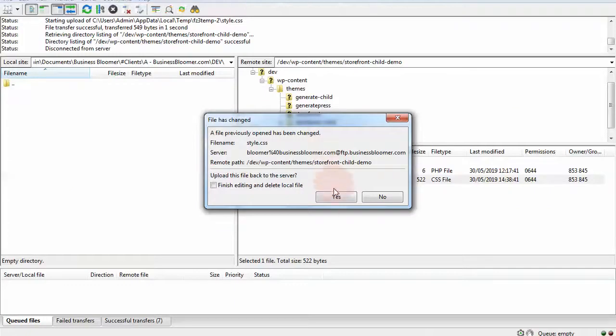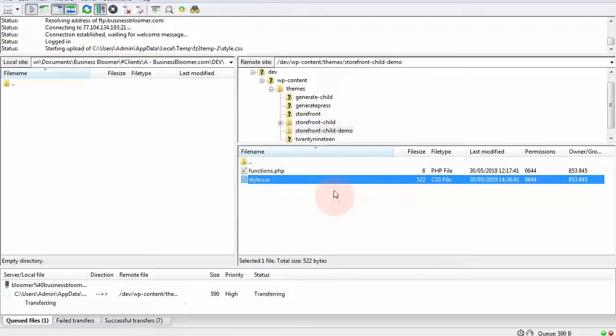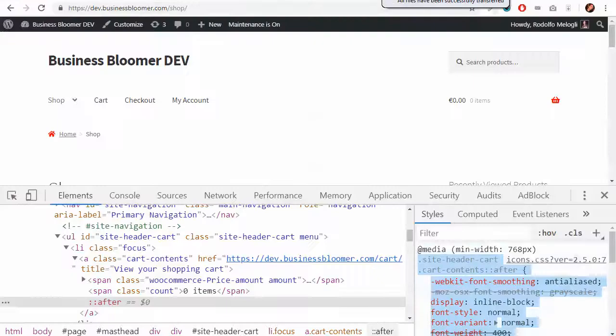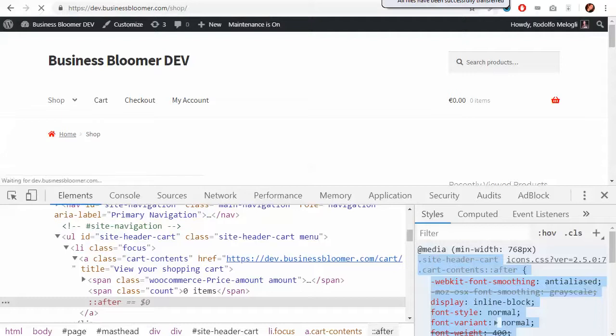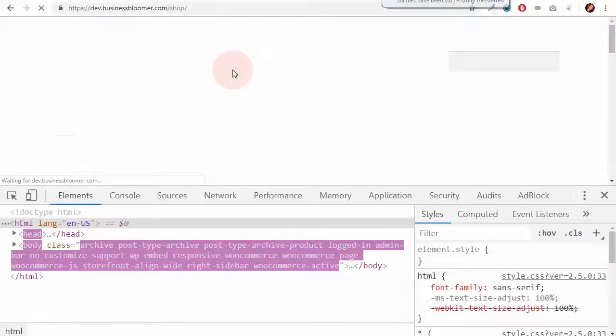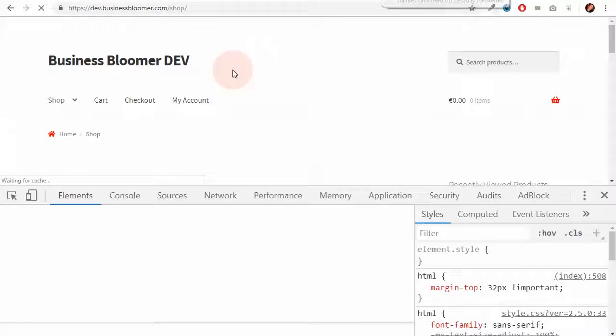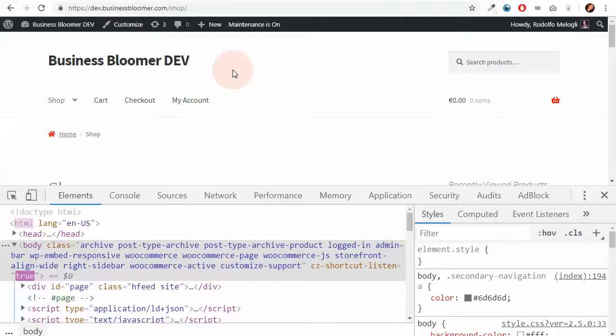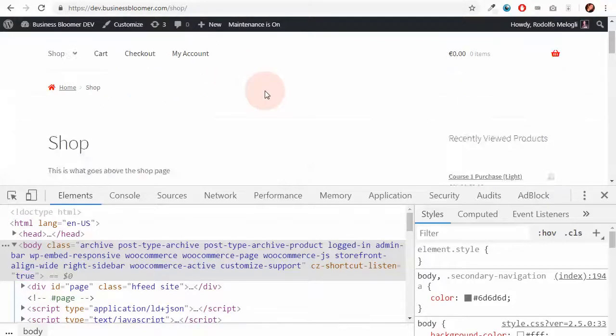I upload the file back and finally after a refresh I now have my consistently colored red WooCommerce website.